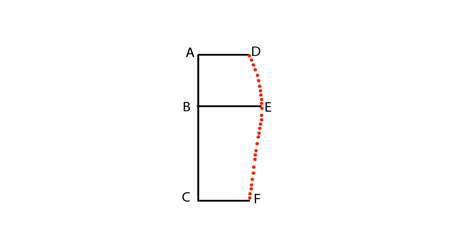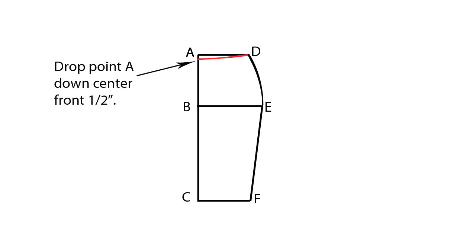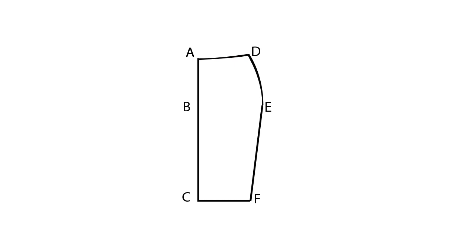Now you're going to connect points D, E, and F to complete the skirt. Make sure that from D to E it comes out a little bit to compensate for the hips, and then have it tapered in all the way down to F.